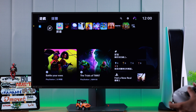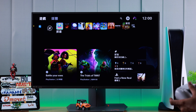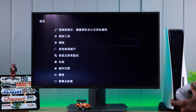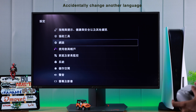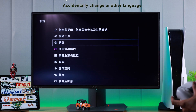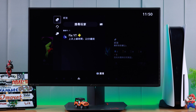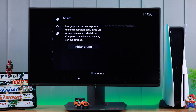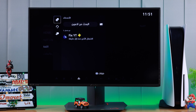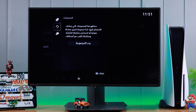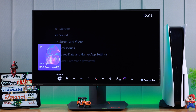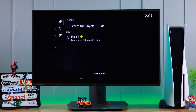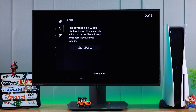If you want to change your PlayStation 5's language to a different one, or maybe your PS5 is stuck in other languages such as Chinese, French, Spanish, or Arabic and you want to revert back to English, then let me quickly show you how to change the system language on PS5.